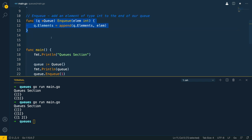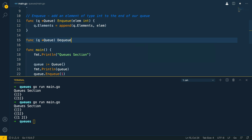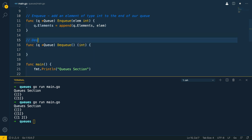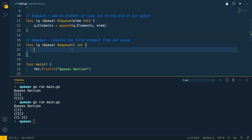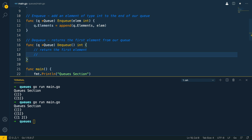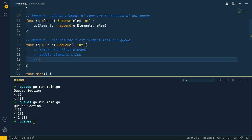Let's do that just below where we've defined the enqueue method. It's going to have a very similar function signature — it's going to take in a pointer receiver to the queue, it's going to be called dequeue, and it's going to return the int. Let's give this a comment: dequeue returns the first element from our queue. Now let's think about how we're going to implement this.